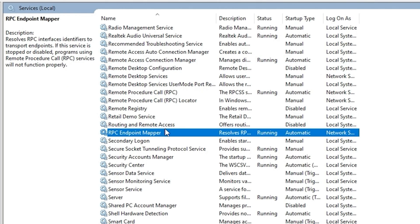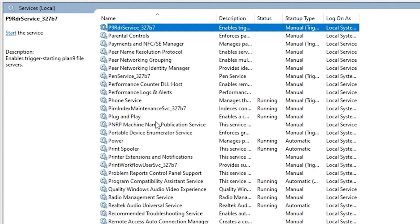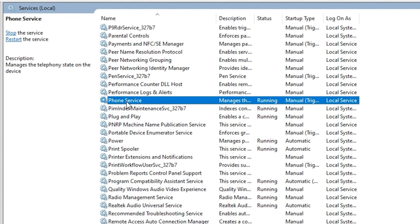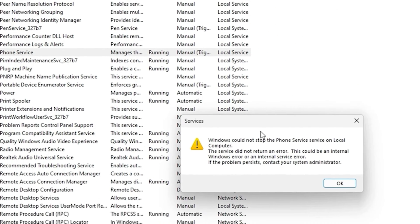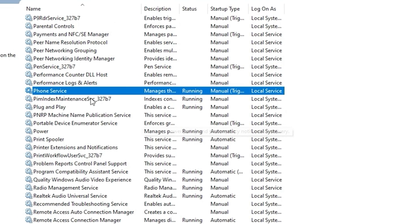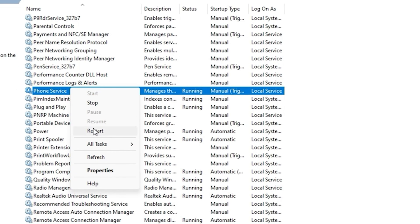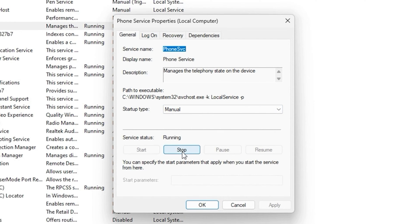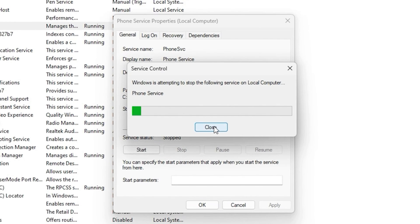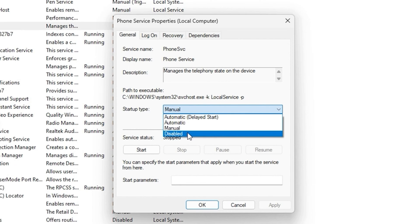Next, press 'P' and look for the Phone service, which manages telephone state on your device. If you're not using this service, right-click on it and click Stop first to stop the service. Once the service is stopped, go to Properties and change it from Manual to Disabled, then click Apply and OK.